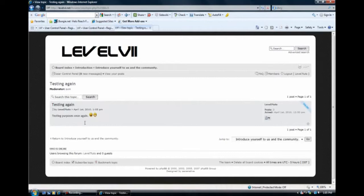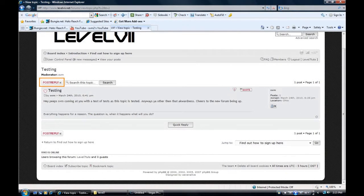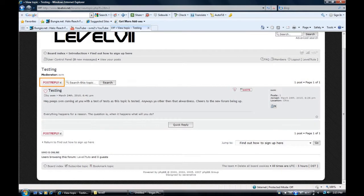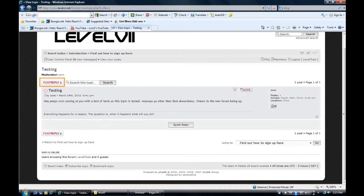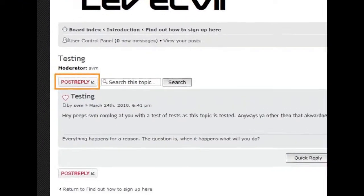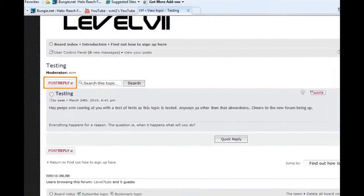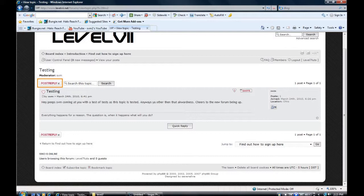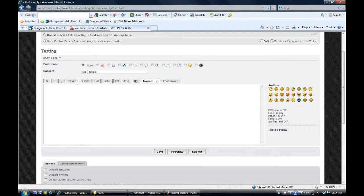But what if you wanted to post a reply to a topic instead of making a topic? Well, what you would do is when you click on somebody else's topic, it would bring up this page right here. And you go up to the post reply button, which is highlighted in orange. Well, on my screen it's highlighted in orange so you guys can see where it's at better. So you click on that, and then it will bring you to a page that's formatted the same way as when you made your own thread.